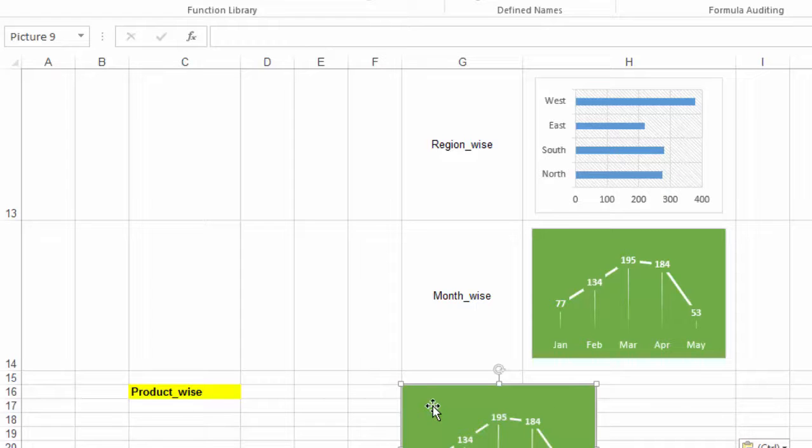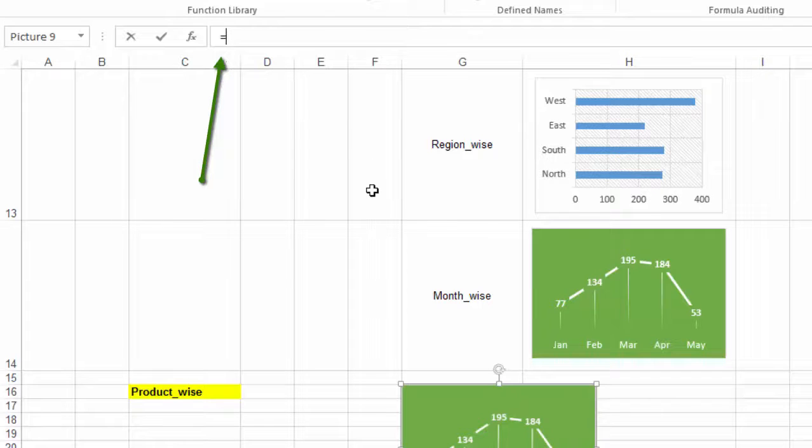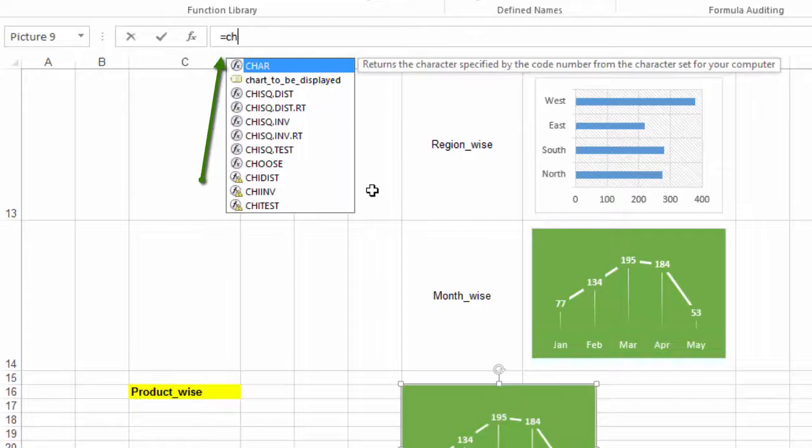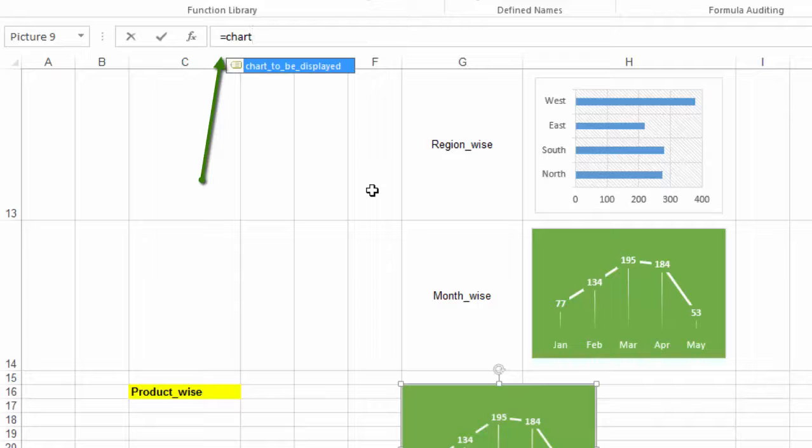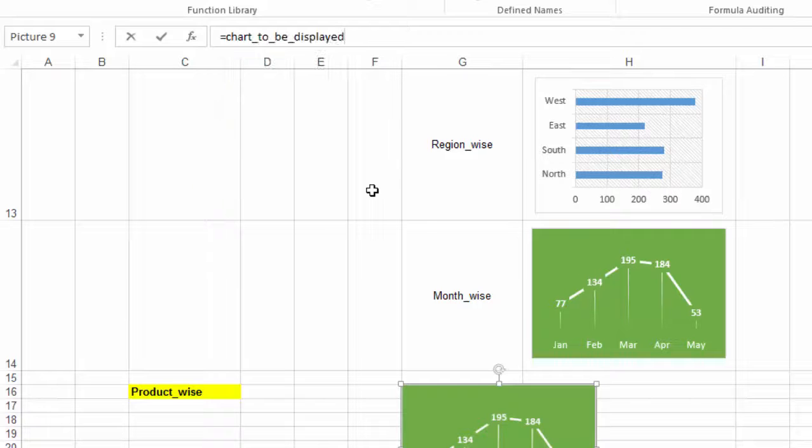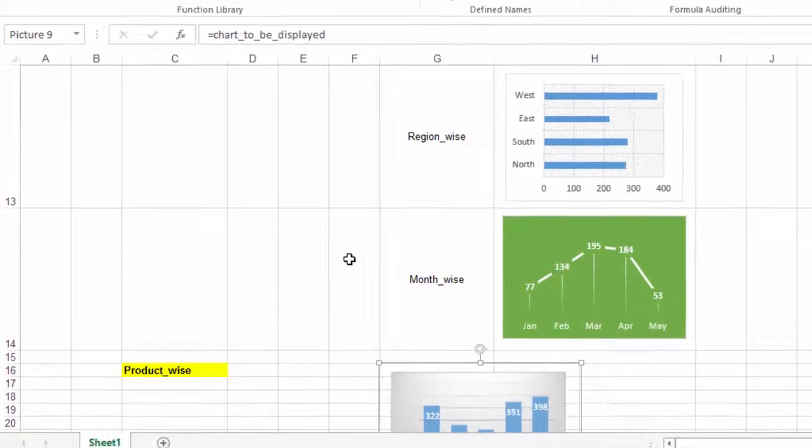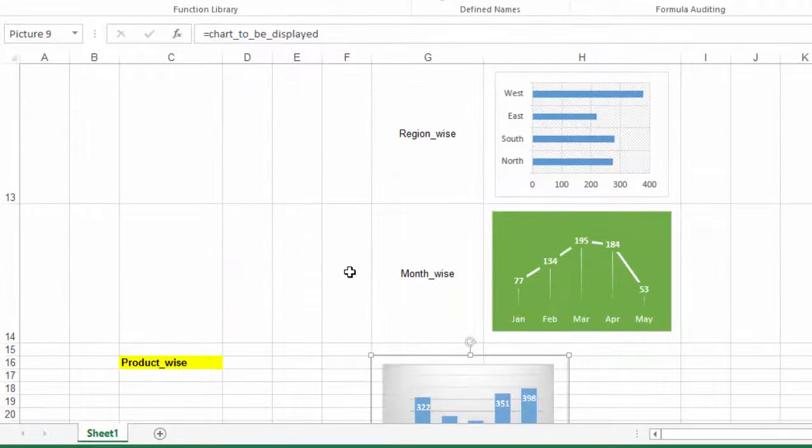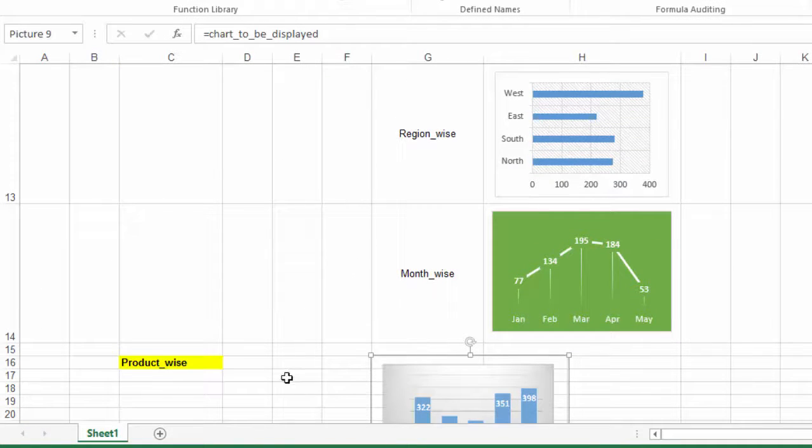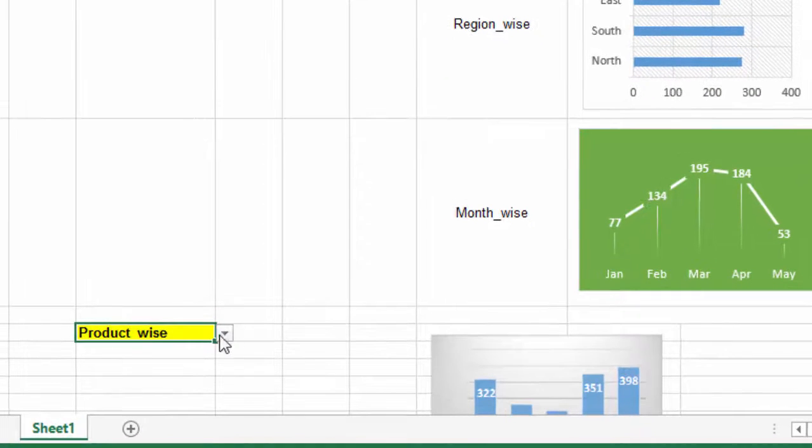After this, we select the chart, the picture chart that we have just created, go to the formula bar and write equal to chart to be displayed, press tab and enter. As we do this, we see that the chart is changed according to the name that we selected here.